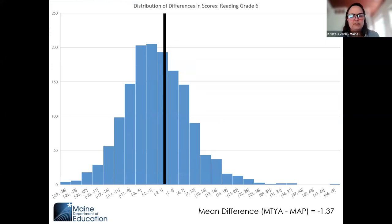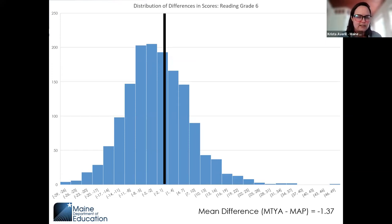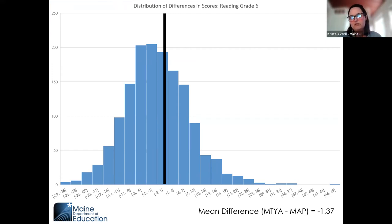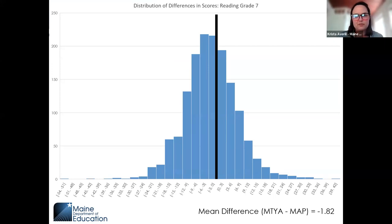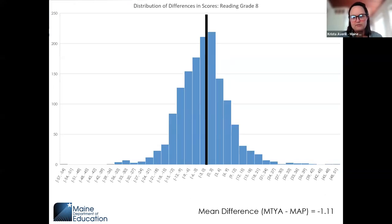For reading grade six: again, pretty equal distribution on both sides, with a mean difference of negative 1.37 RIT score points. Reading grade seven shows a mean difference of negative 1.82 RIT score points. Grade eight shows negative 1.11 RIT score points.